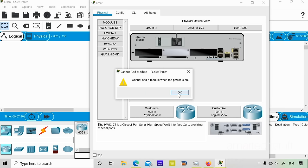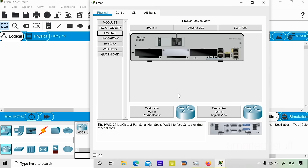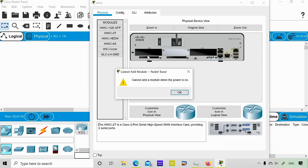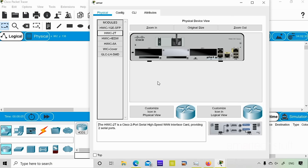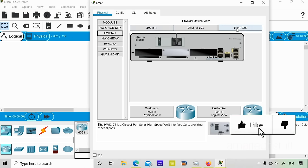The error says 'cannot add a module when the power is on.' Beginners practicing Cisco Packet Tracer often wonder about this error. By default the device is powered on in Cisco Packet Tracer, so to add a module you need to first power off the device. To do this, look for the power button — a green light means it is powered on.